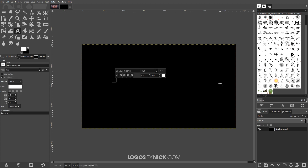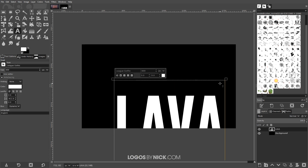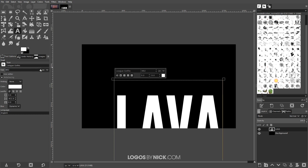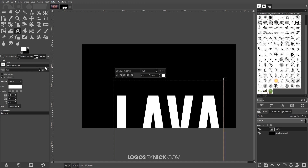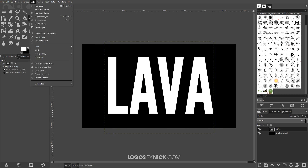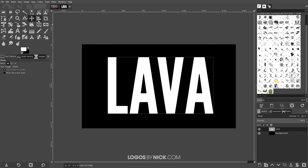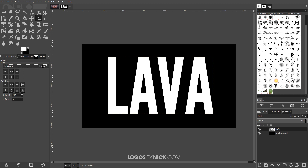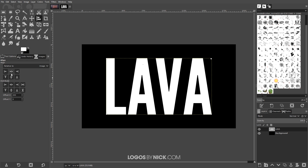I'll grab the text tool, click on the canvas, and type in 'lava'. You can use whatever font you'd like — you may have to adjust the sizing. Once done, grab the move tool and put the text towards the center of the page. Go to Layer > Crop to Content, then grab the alignment tool, set it to 'Image', click on the text to activate it, and center it on both the vertical and horizontal axis.